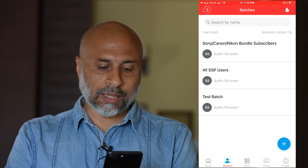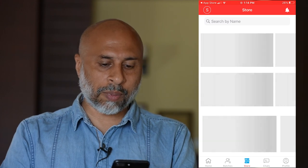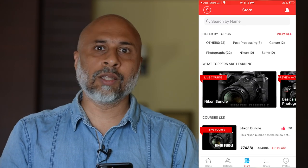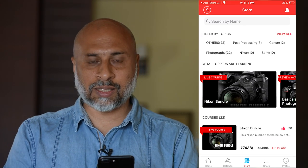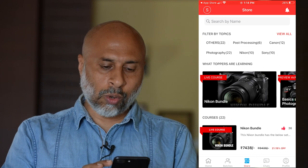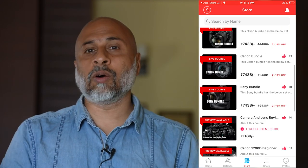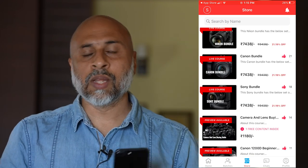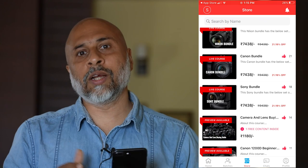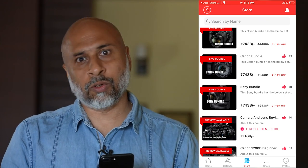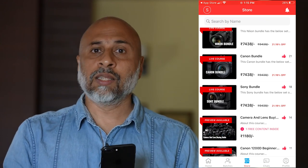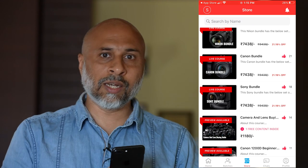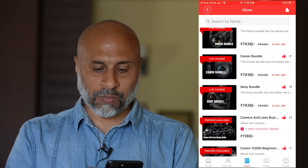Next to that is the Store section, where all the courses are listed. Scroll through and check out the various courses available — this is where you can pay and subscribe to any of the courses. The validity of a course is one year from the time you purchase it.